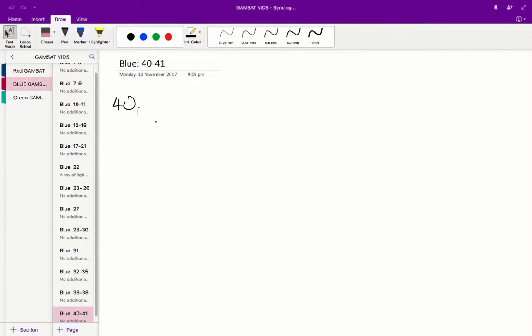Questions 40 to 41, Acer Blue Paper. Question 40: The structure in figure 1 that cannot be superimposed onto any of the others is.